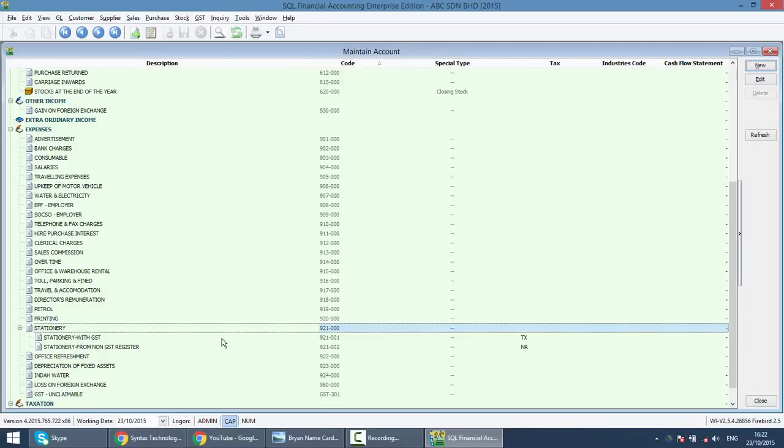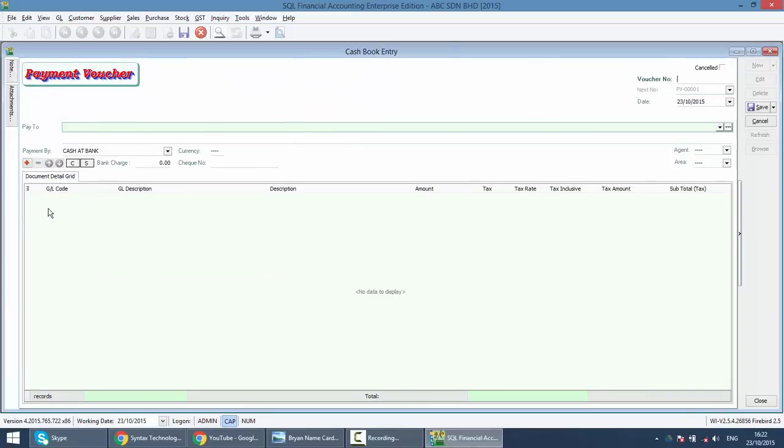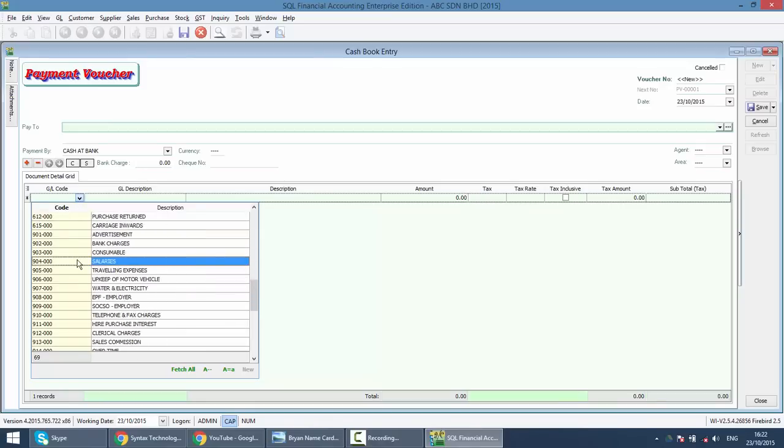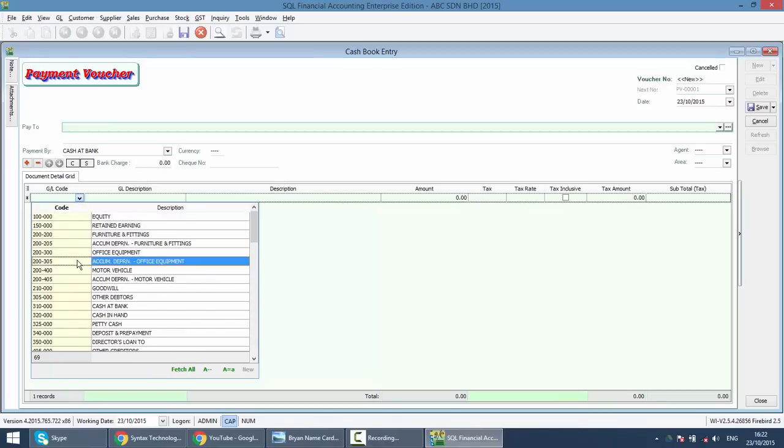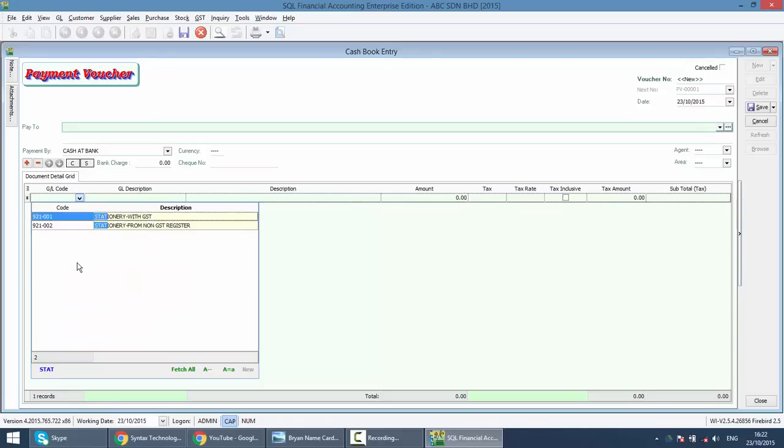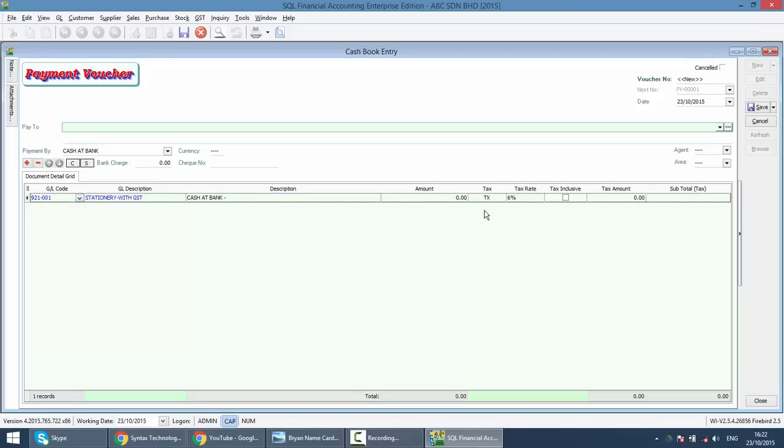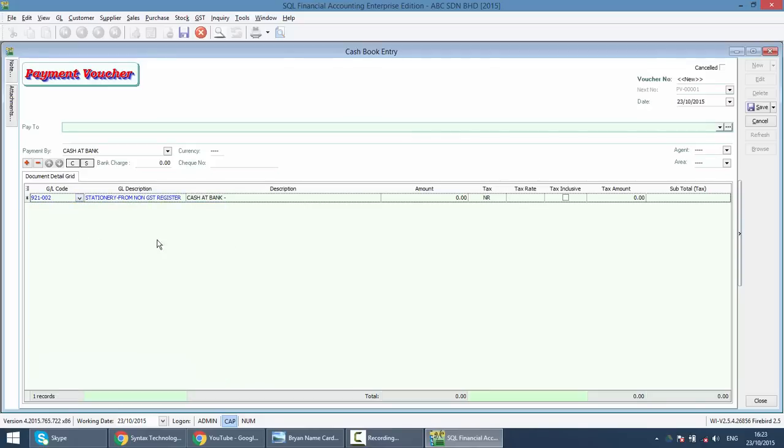Let me show you how this works. For example, you want to do a payment voucher for stationary. I'll teach this cashbook entry payment voucher later on. What I want to show you in SQL, the account code is not important, because you can use the description stationary to select account. In this example, I can select stationary with GST. Then you can see the tax code is auto show. Or when I select stationary from non-registered, the tax code will appear accordingly. It is advisable for you to preset the tax code.